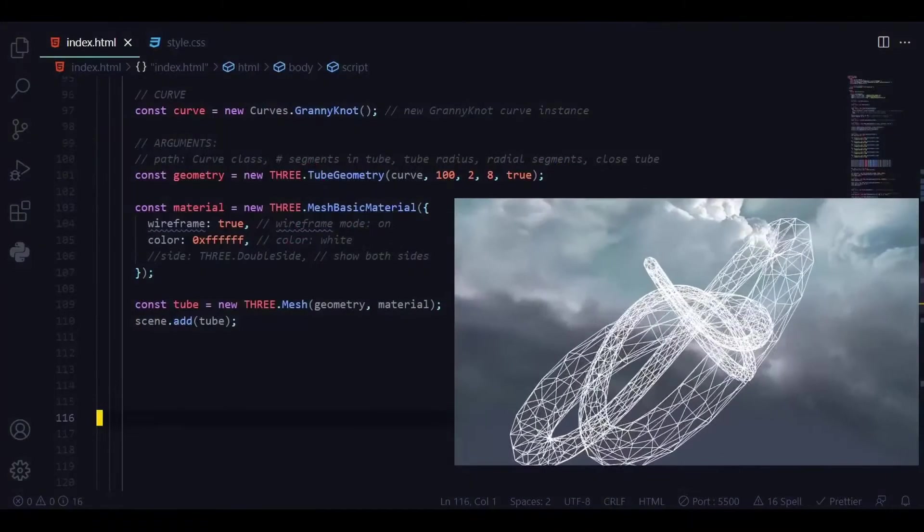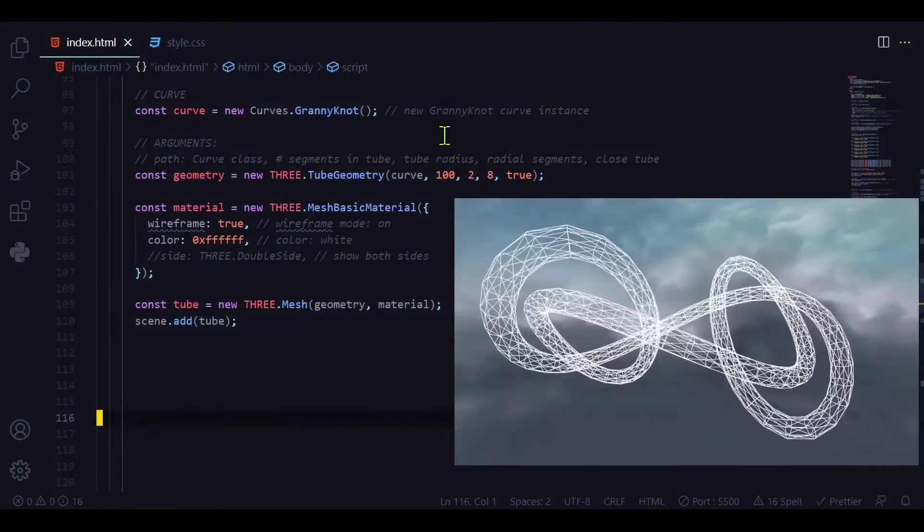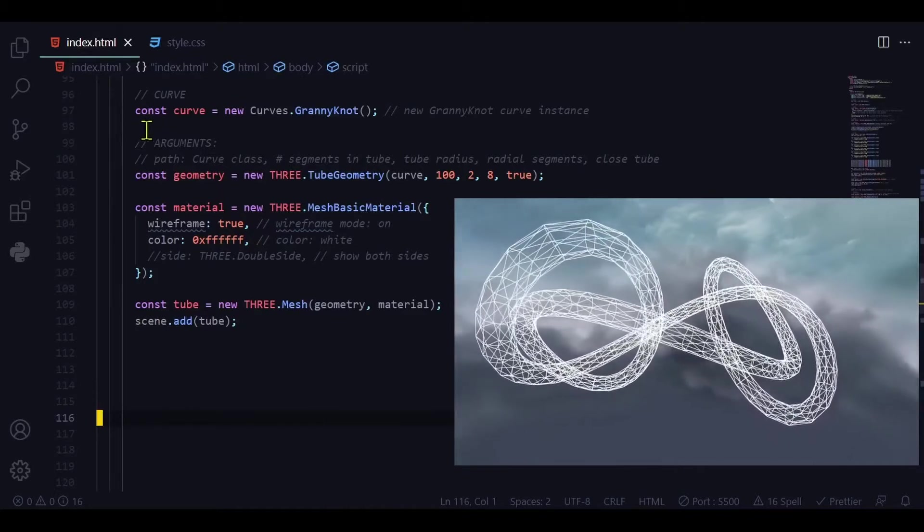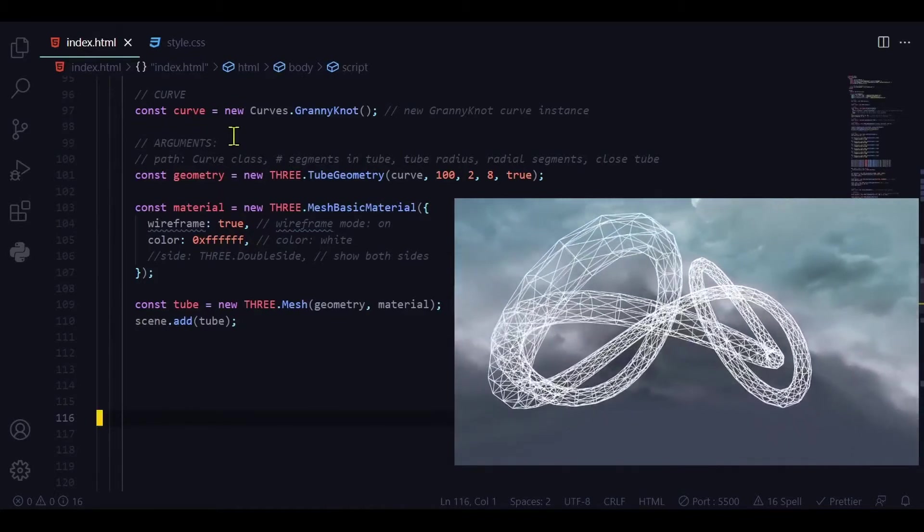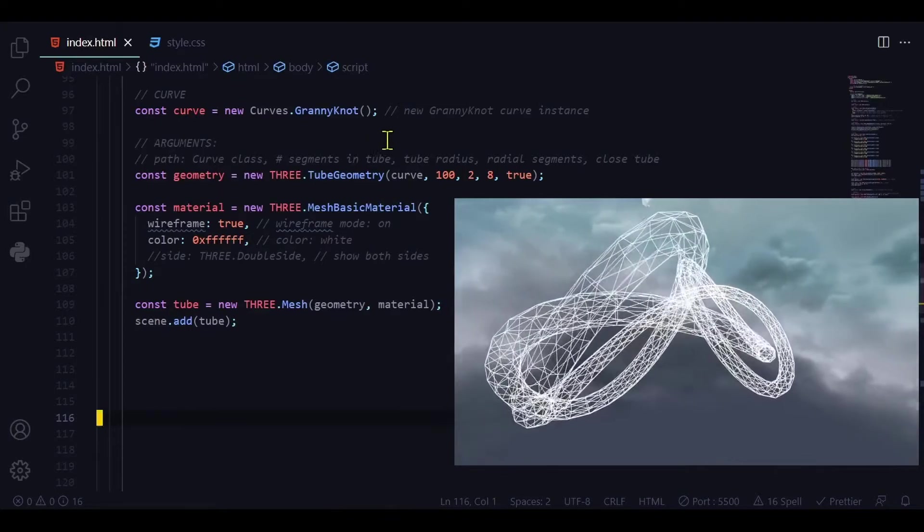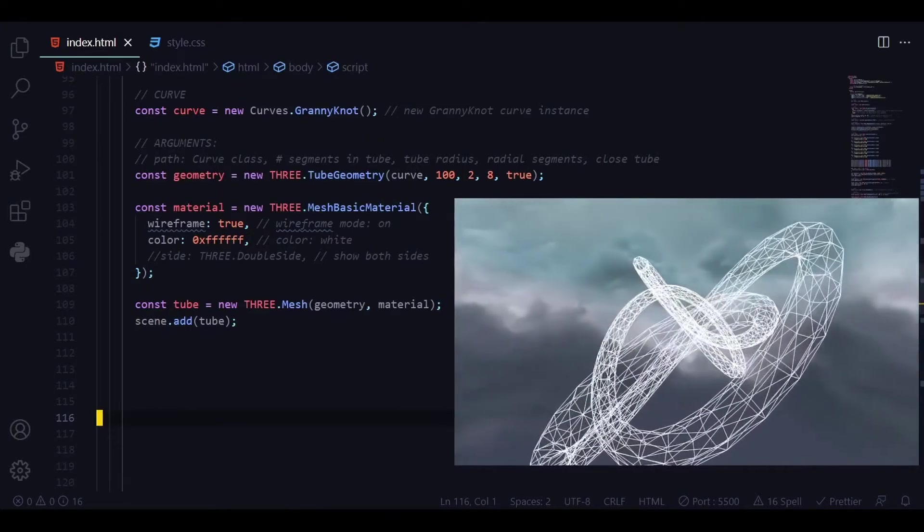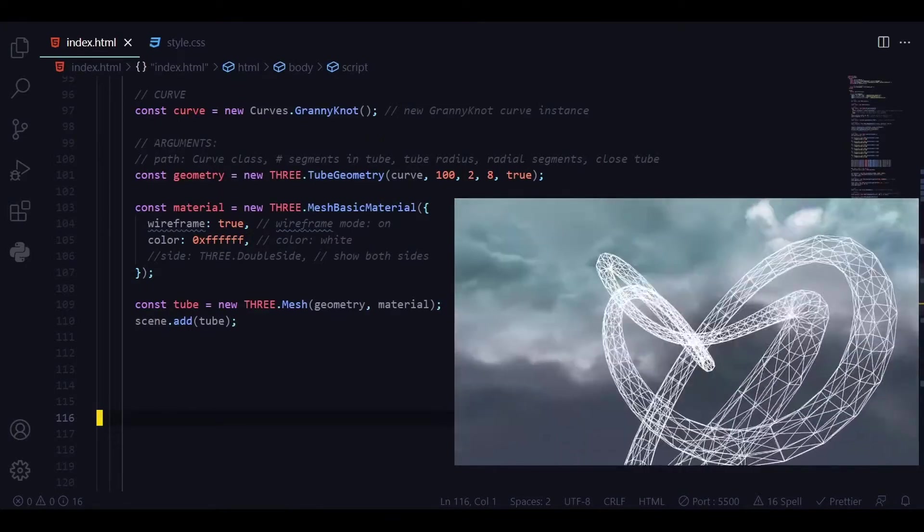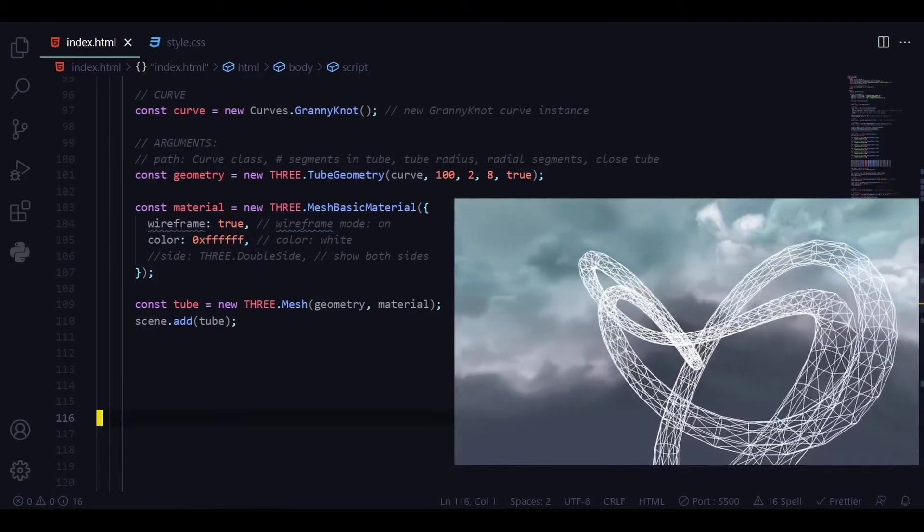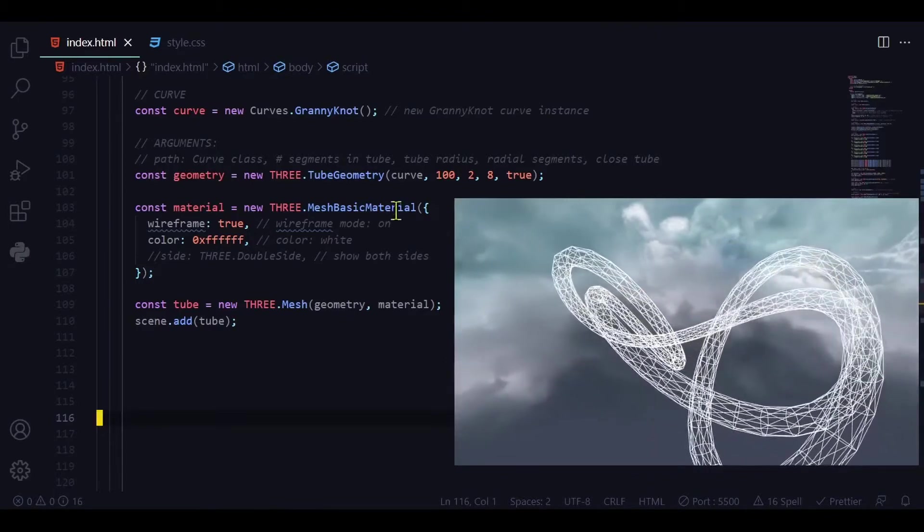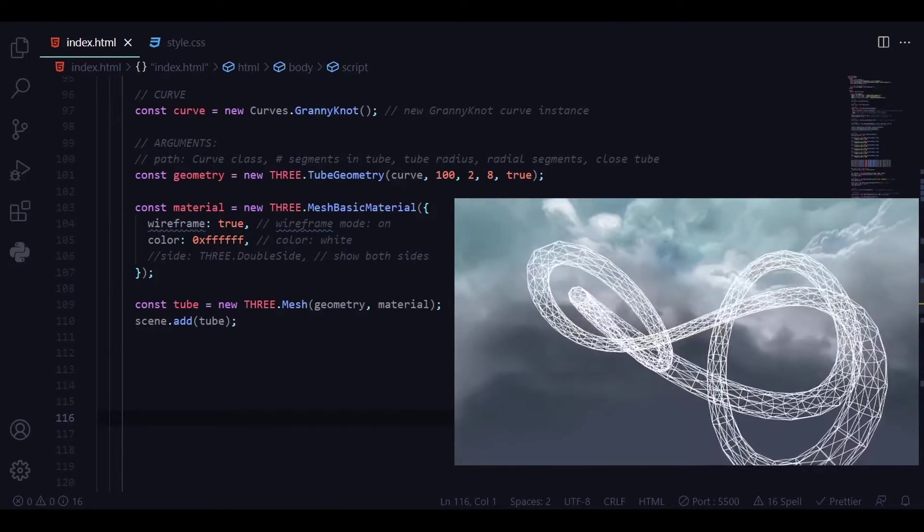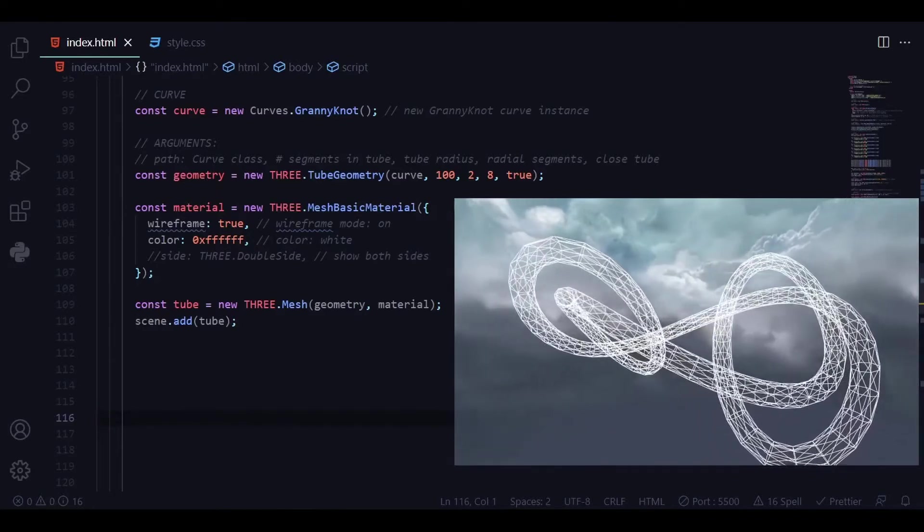This curve is a granny knot. We're going to create a new granny knot curve instance by saying const curve is equal to new curves dot granny knot, and we create a granny knot the same way we create other objects. We have to define the geometry and the material. So for the geometry we can create a new THREE.TubeGeometry. TubeGeometry accepts five arguments.